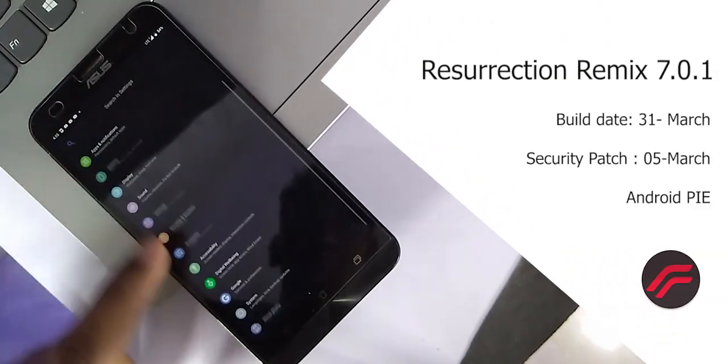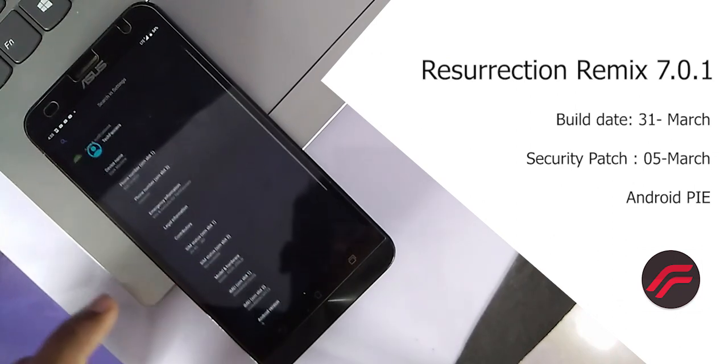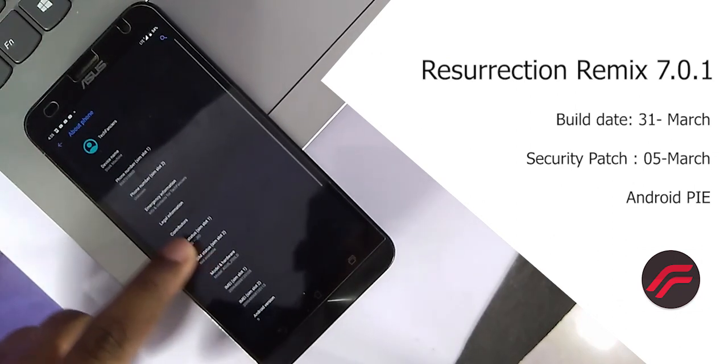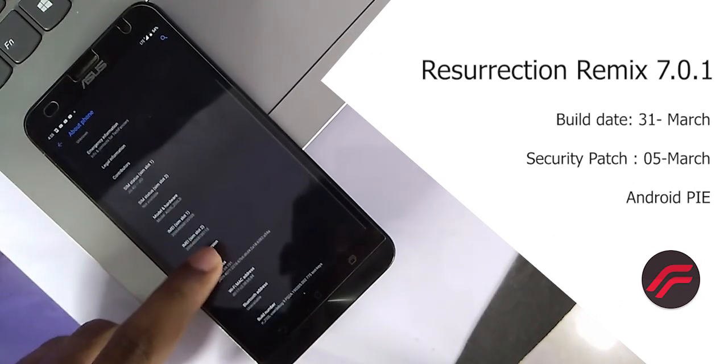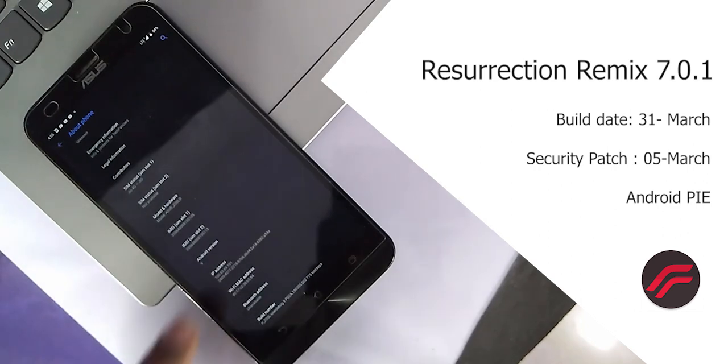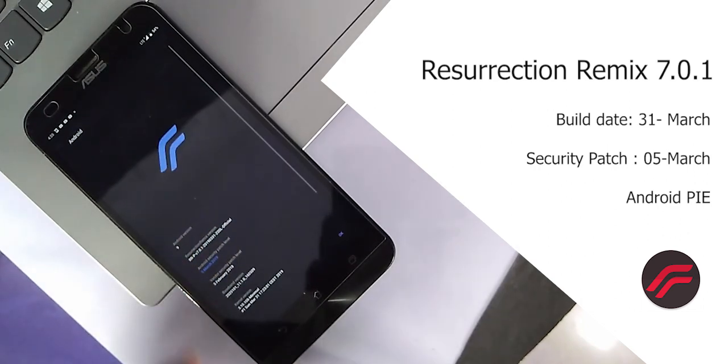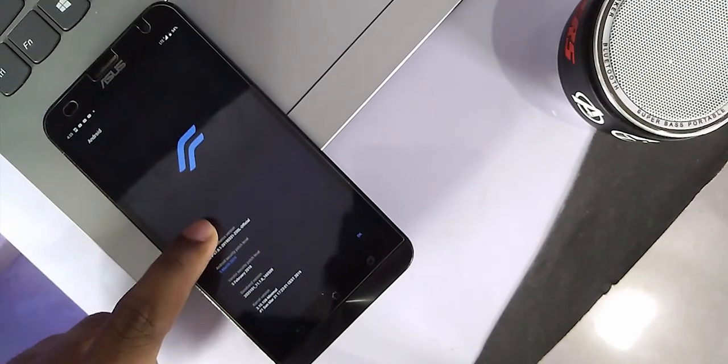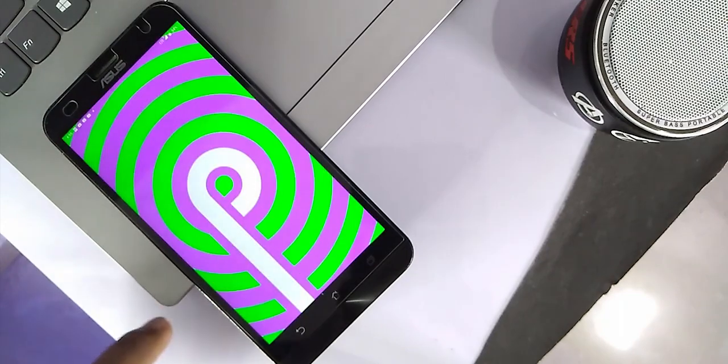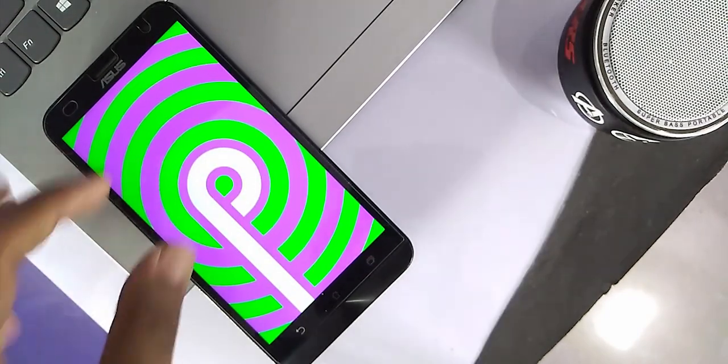Let me clear. I am using Resurrection Remix 7.0.1 and the build date is 31st of March. It comes with the March 5th Android security patch. Whatever issues I am mentioning about this ROM is only about this build date on this phone.